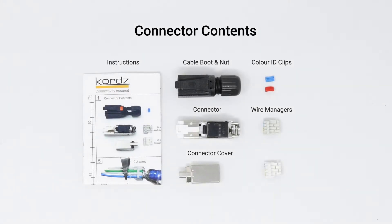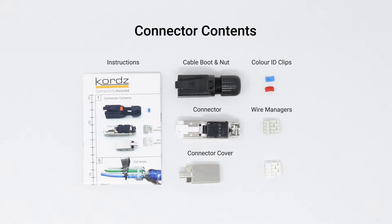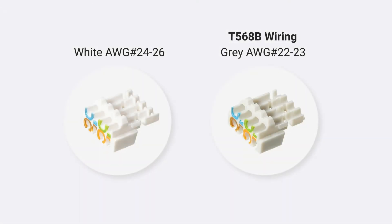The parts include two wire managers allowing for the termination of cable conductors between 26 American wire gauge and 22 American wire gauge, typically Category 5e to Category 7a grade of cables. Now select the correct wire manager for the cable you are terminating.